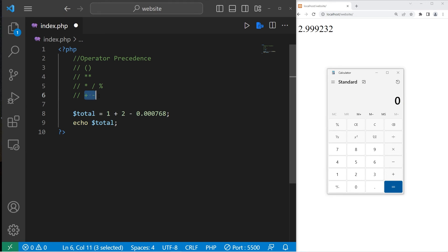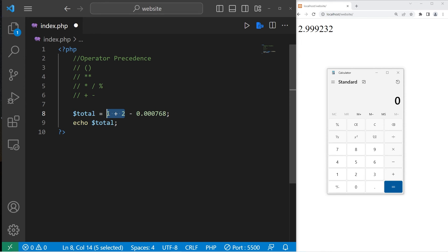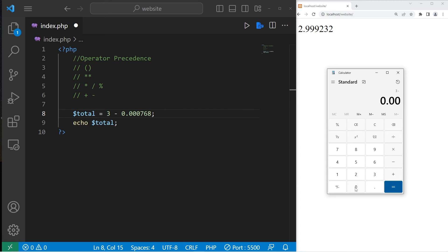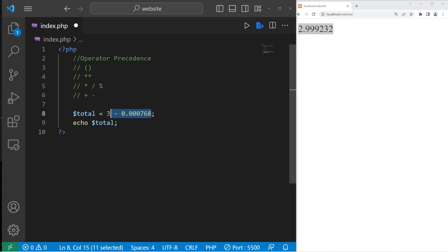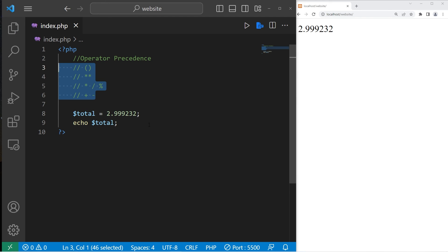Then lastly, addition and subtraction. We have some addition. 1 plus 2 is 3. 3 minus this number, 0.000768 is our result. 2.999232. That's operator precedence.